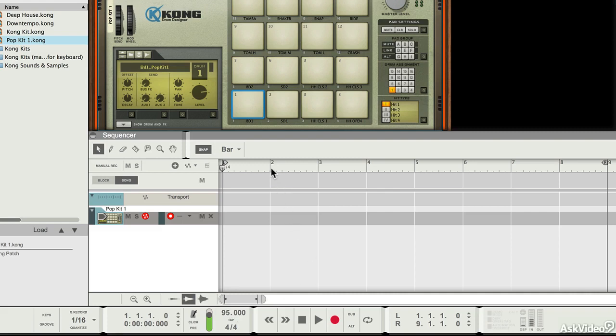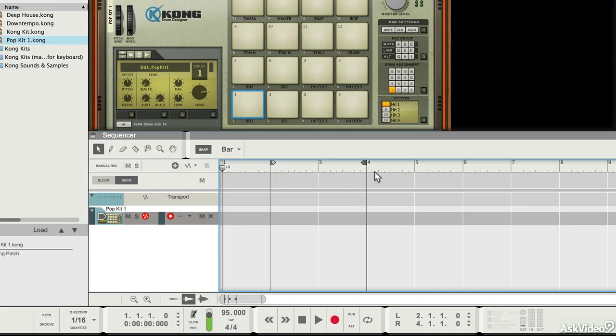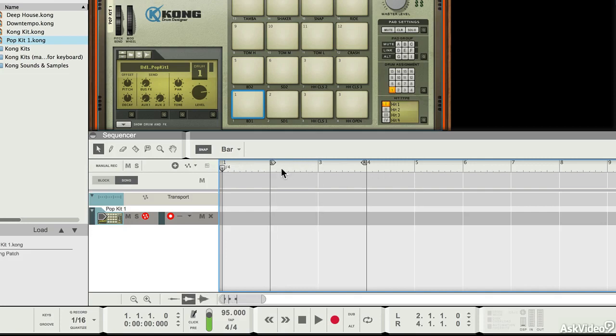The next thing I want to do is create a loop from the left and right locators here, so I can pick them up and I can just drag them to create a loop. You'll notice that because snapping is switched on, these markers snap to bar markers.